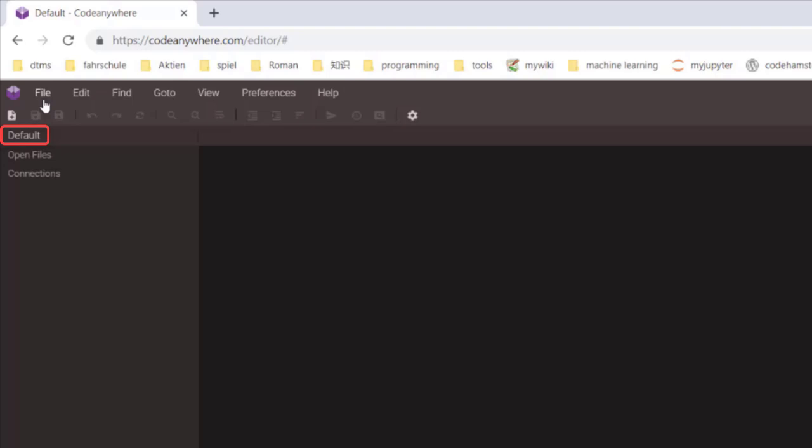Default is the project name you're working on. Open Files shows all the files you've edited. The last one is Connections, which means where your code comes from. In most cases, it's a container or a small computer from CodeAnywhere.